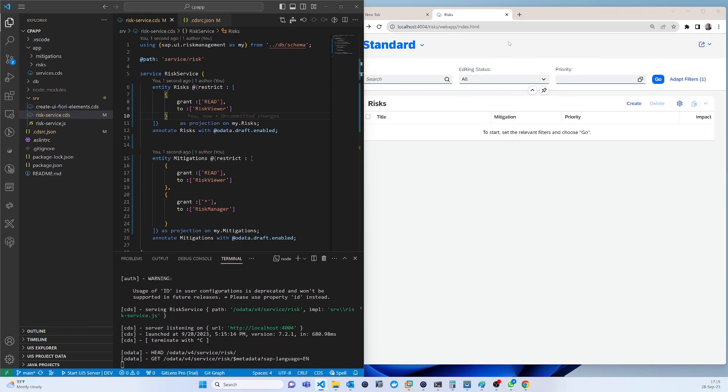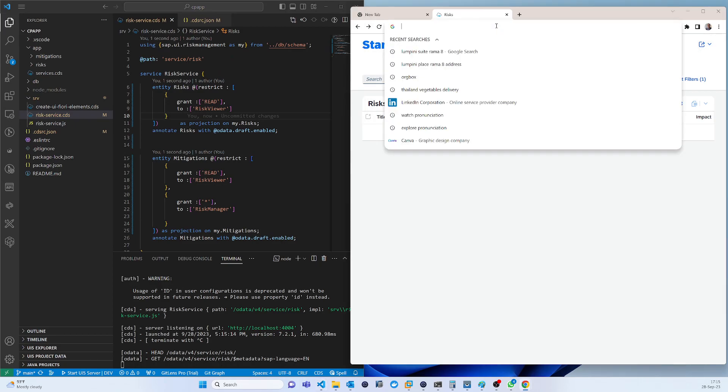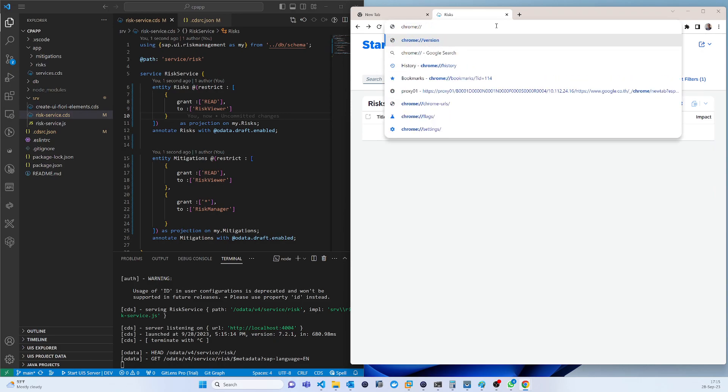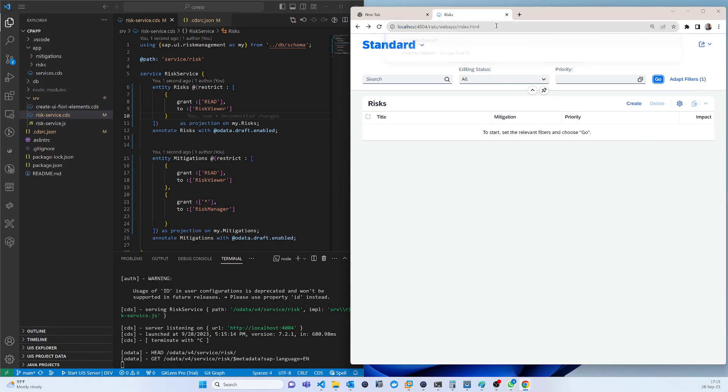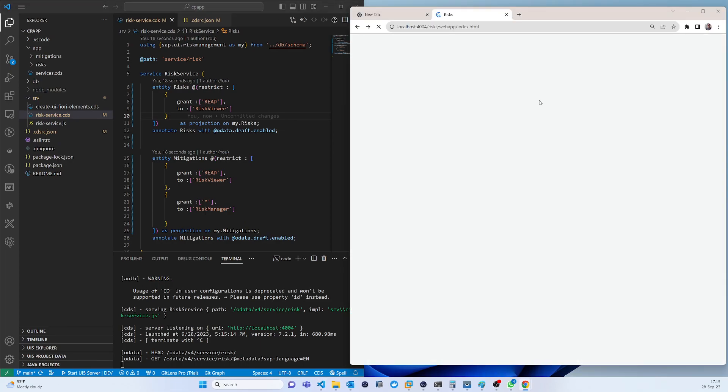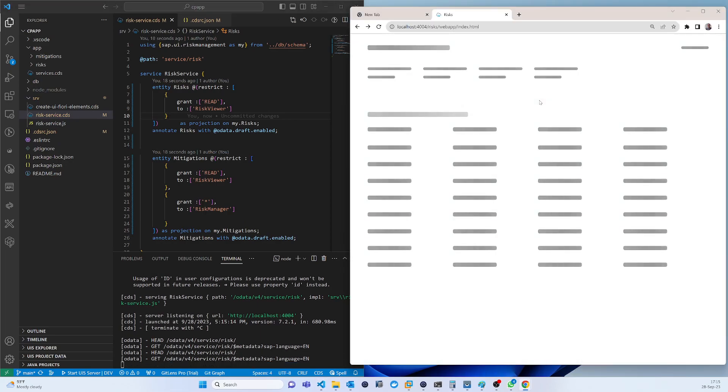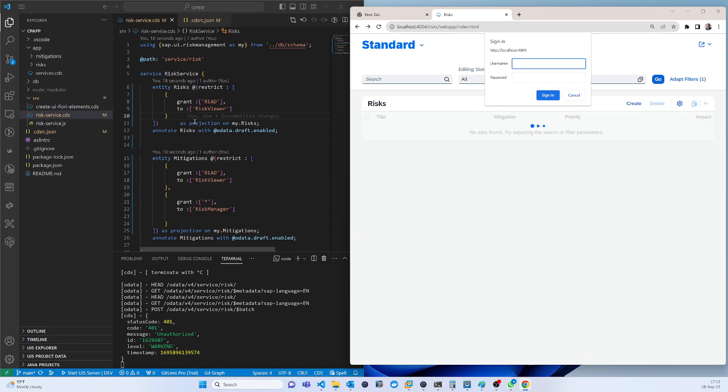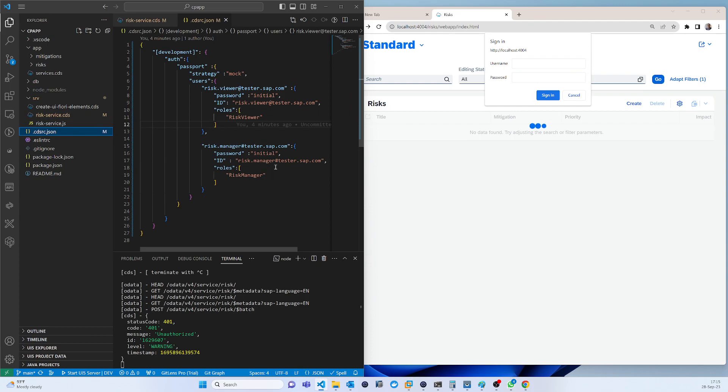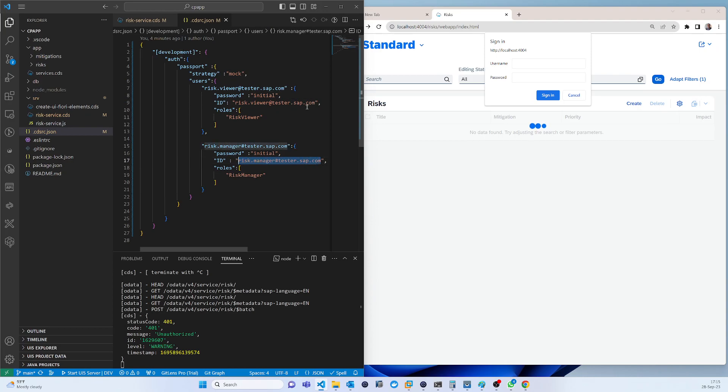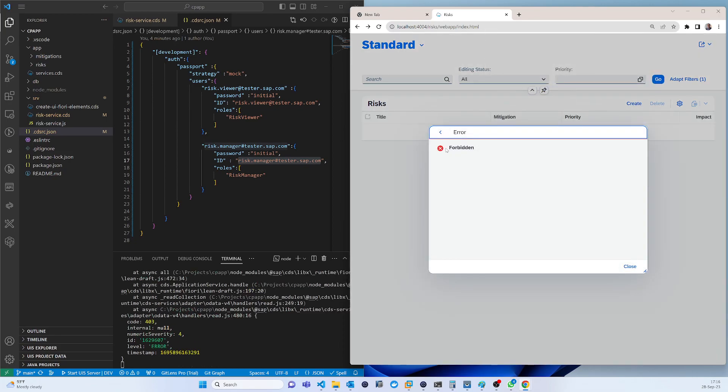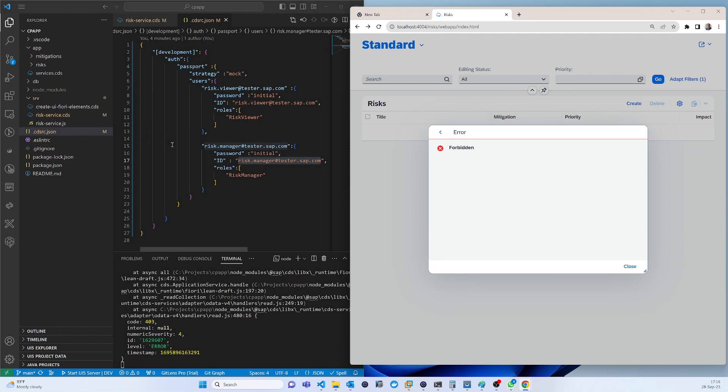Again I have to restart Chrome because there is no logout system. If I log in as RICS manager, RICS manager doesn't have the RICS viewer role. If I log in with password, you can see that it's forbidden because he doesn't have that access. That's all, thank you.